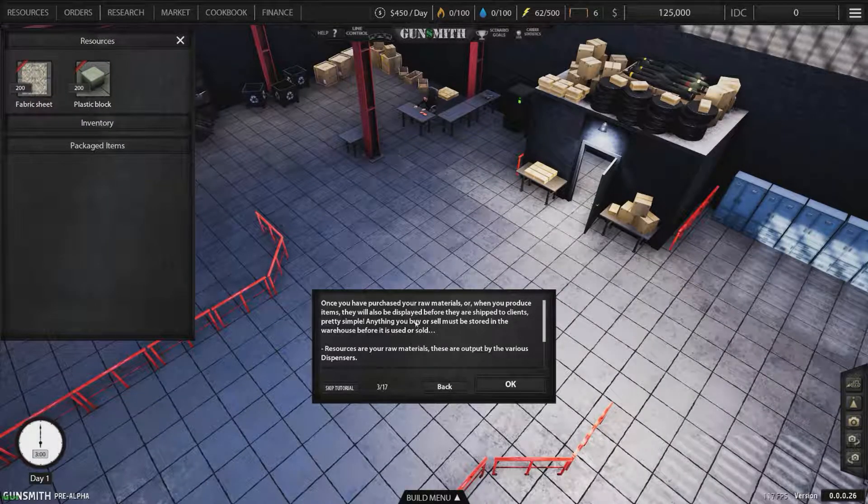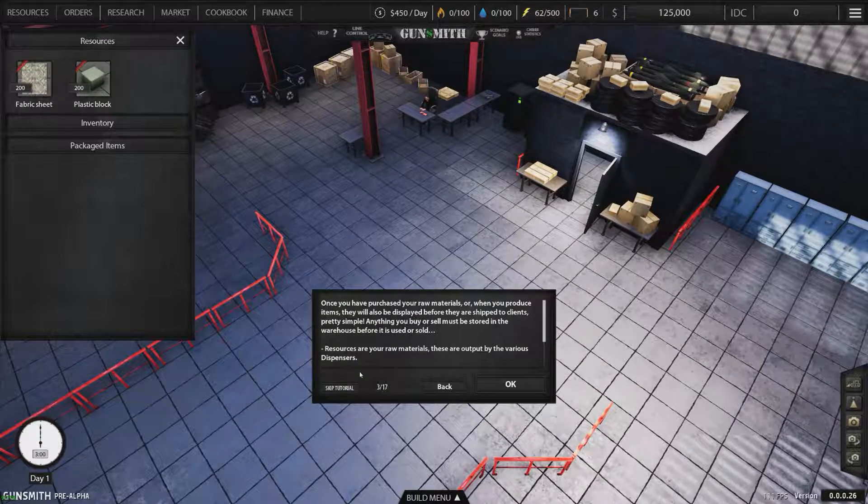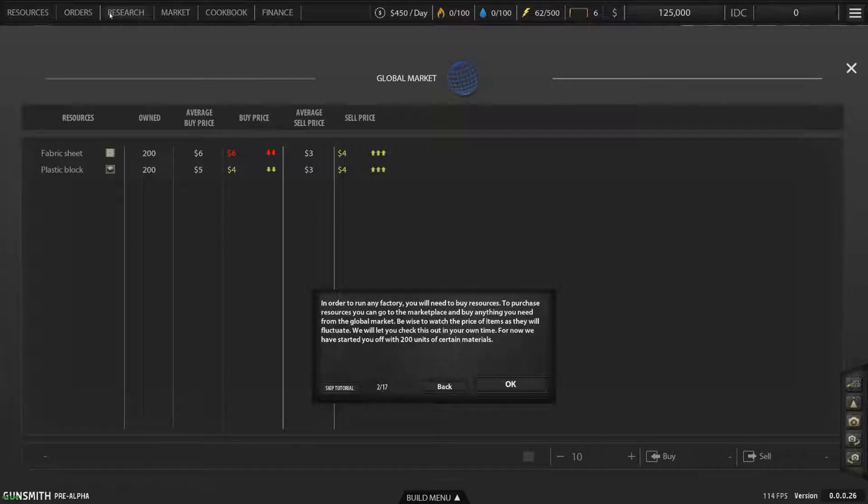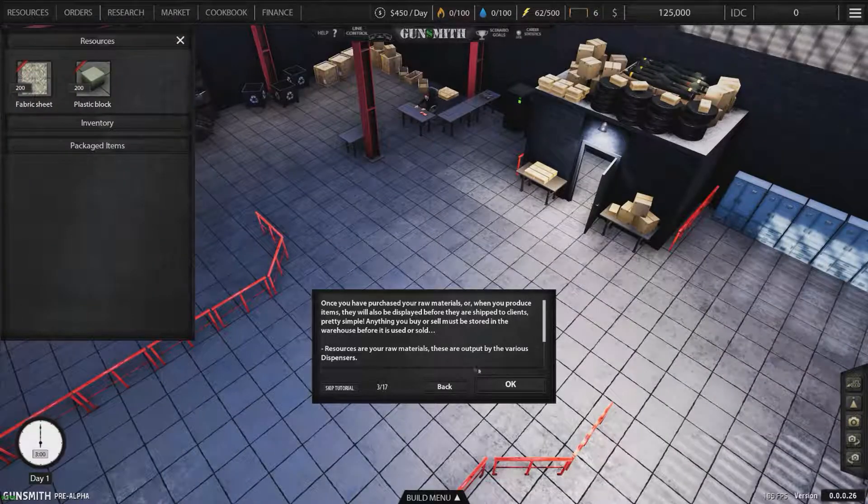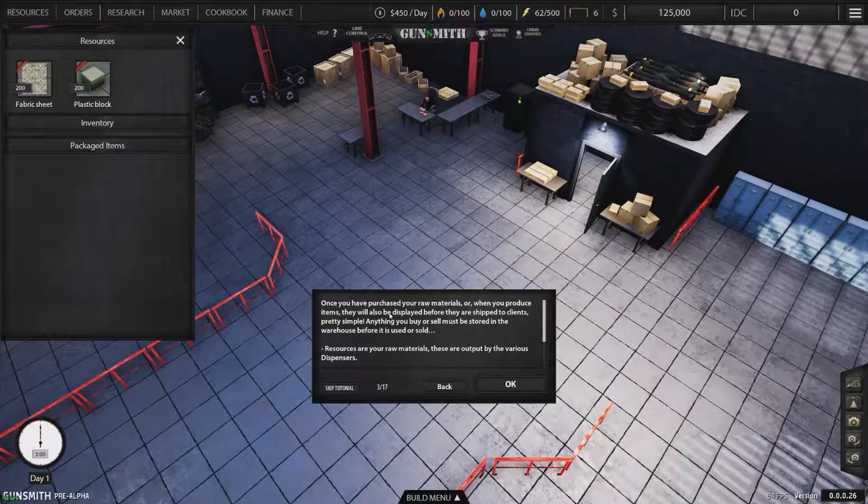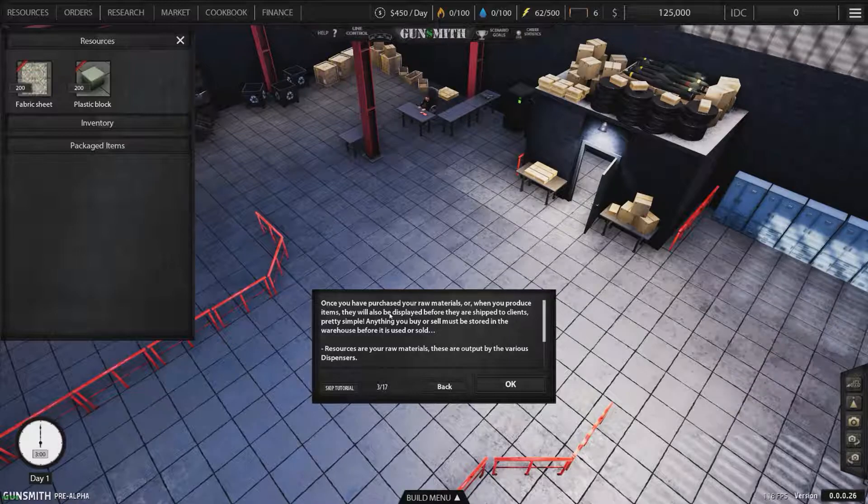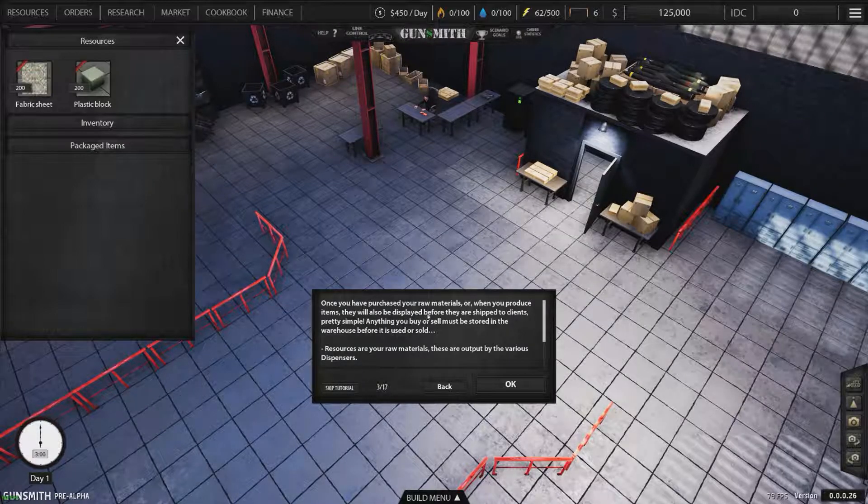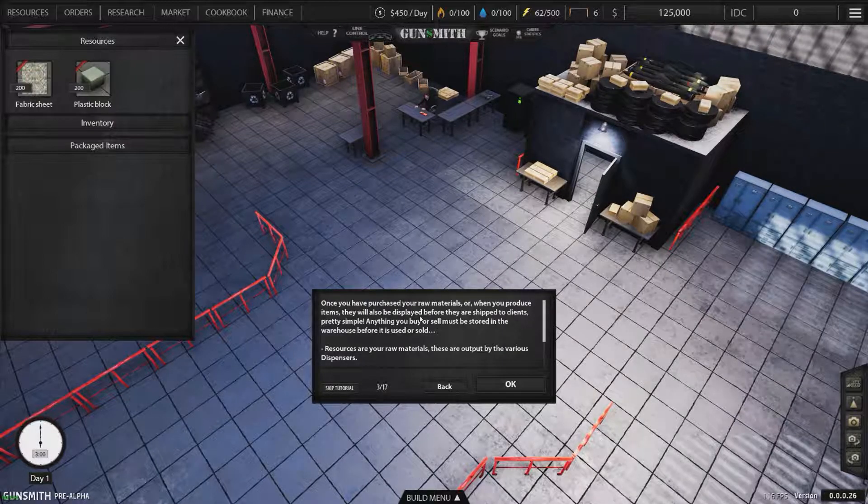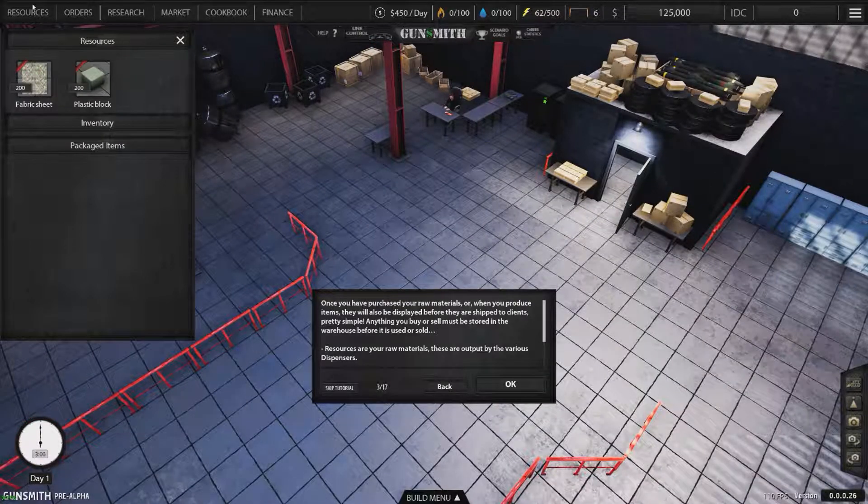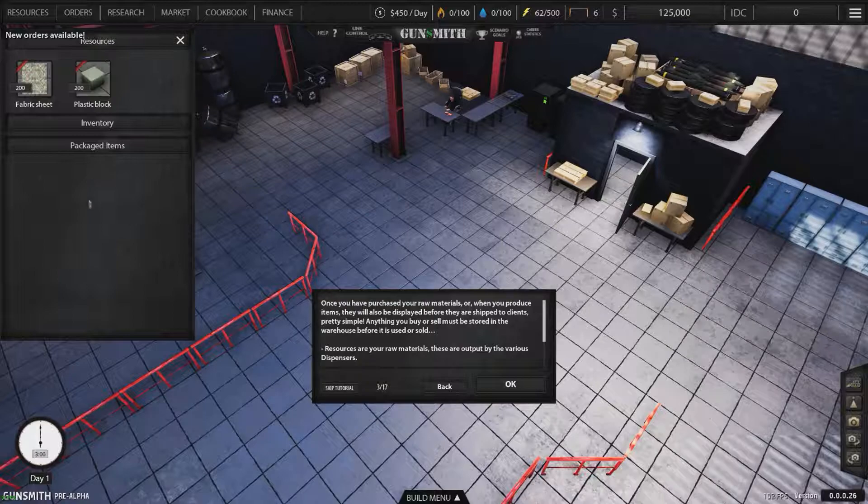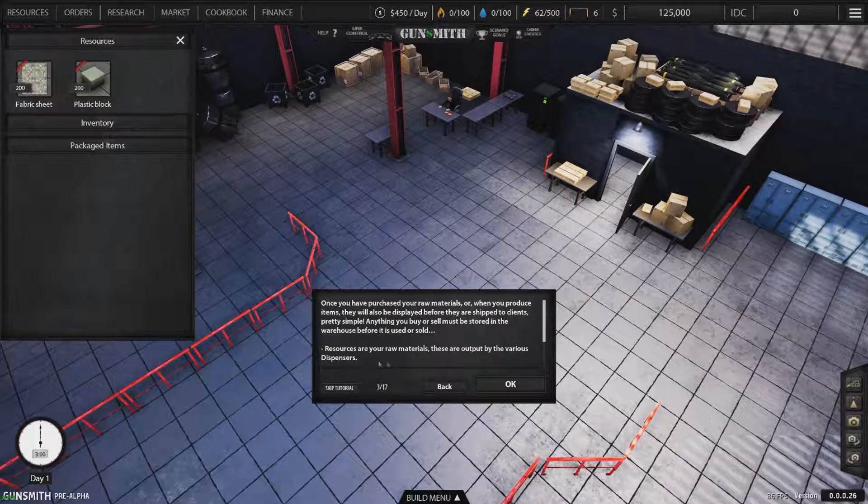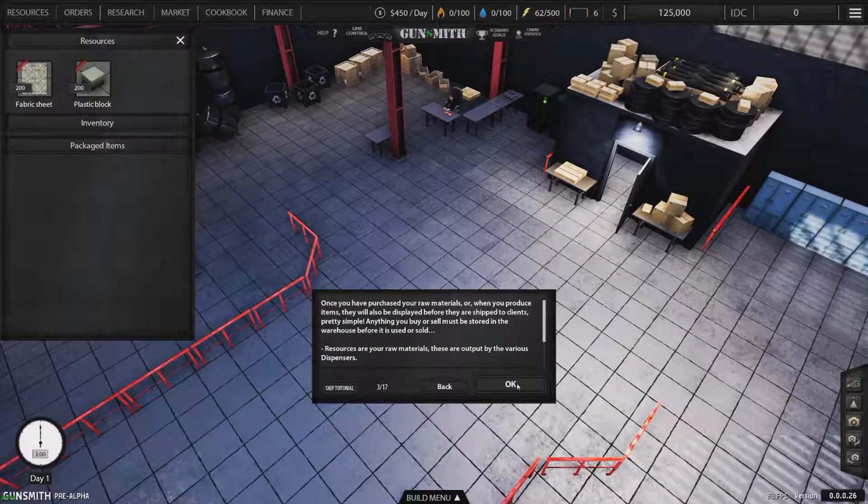Once you've purchased your raw materials - now notice they didn't actually show you where the global market is. Oh well, the market button's up here. Maybe they should get you to click the actual icons, might be better. Once you've purchased your raw materials or when you produce items, they will also be displayed before they are shipped to clients. Resources are your raw materials, they are output by the various dispensers.